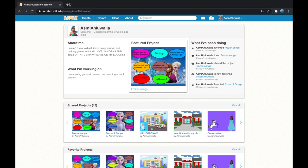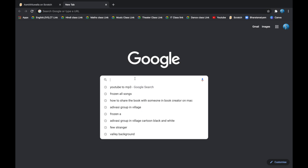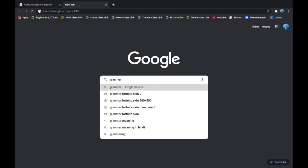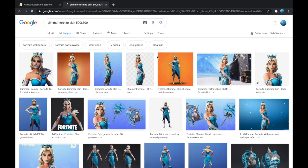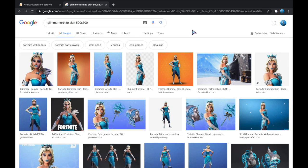I am going to go to a new tab and I am going to be typing to find which photos I can use. You can choose any picture. Go and type the picture you want to choose and make sure you write 500 times 500 because we can only put this size.